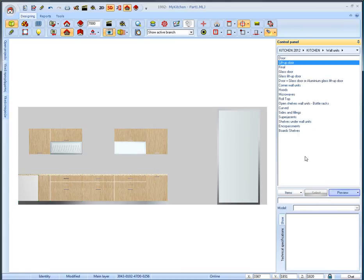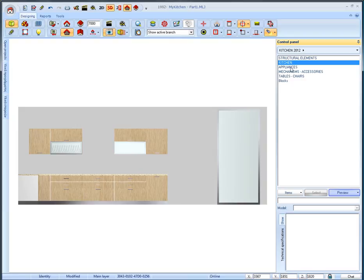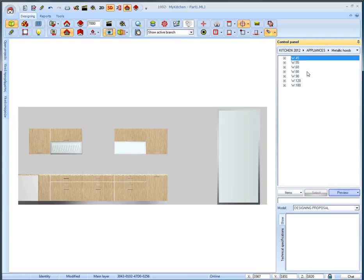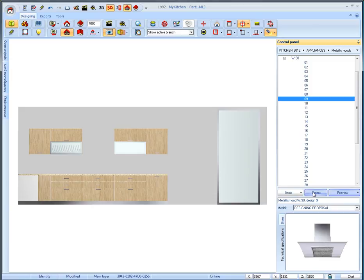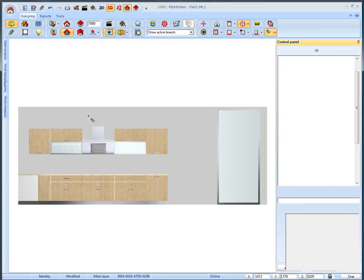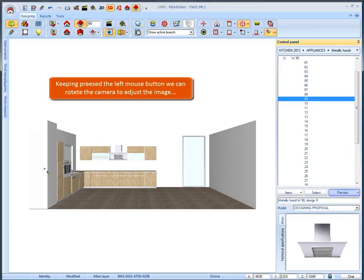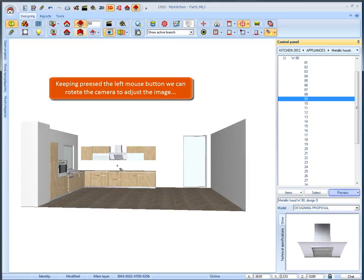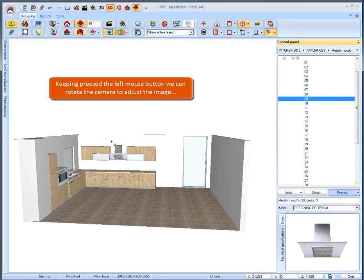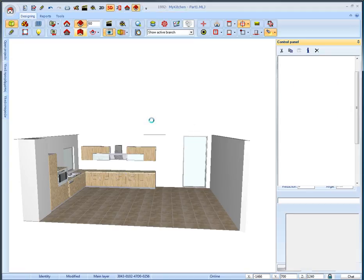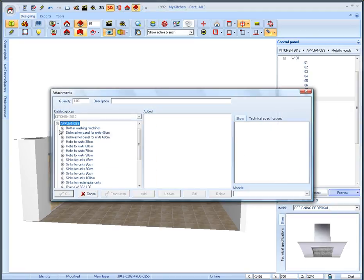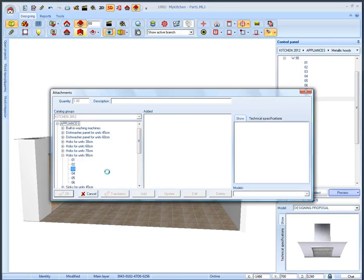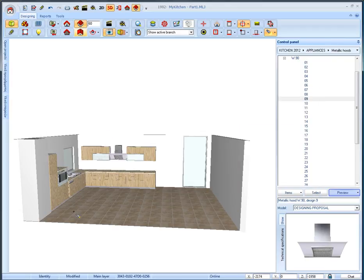Then we will place the hood. From the appliances catalog select metallic hood. From the category with width 90 select code 9 and left click the wall to place it. Finally we are going to place the hob plates on top of the base unit. So we right click on it and select attachments. From the appliances catalog we select hobs for unit 90 and more specifically code 3. Press add and then OK.